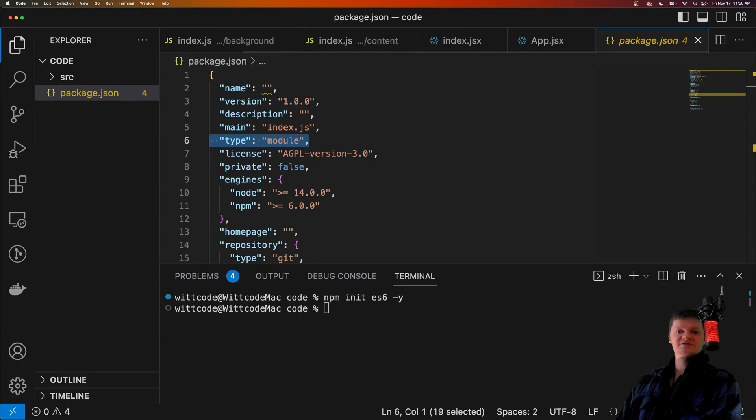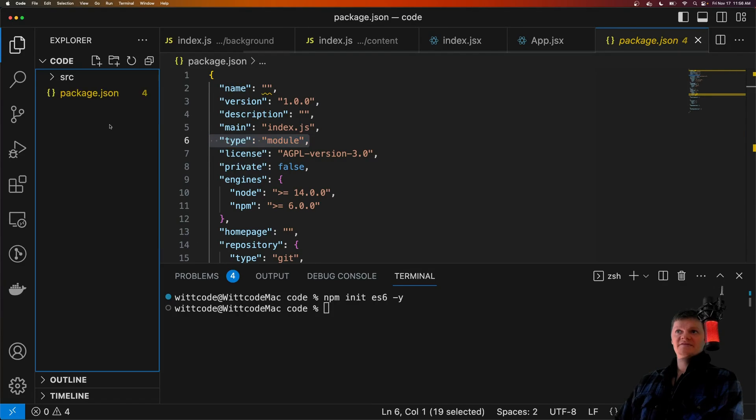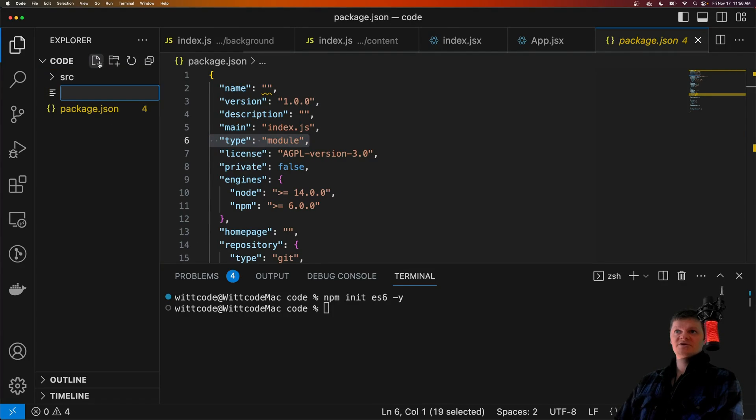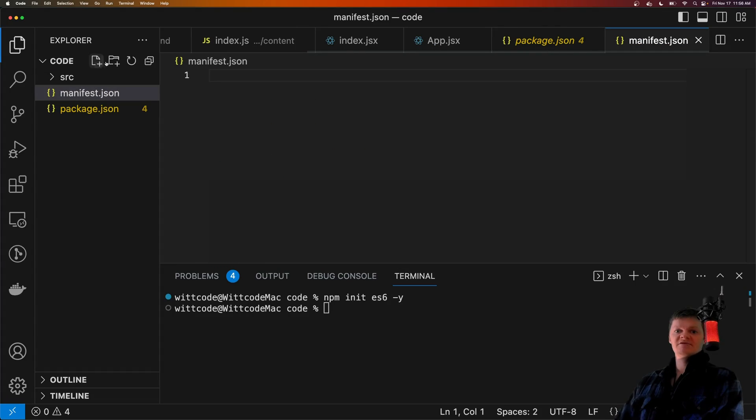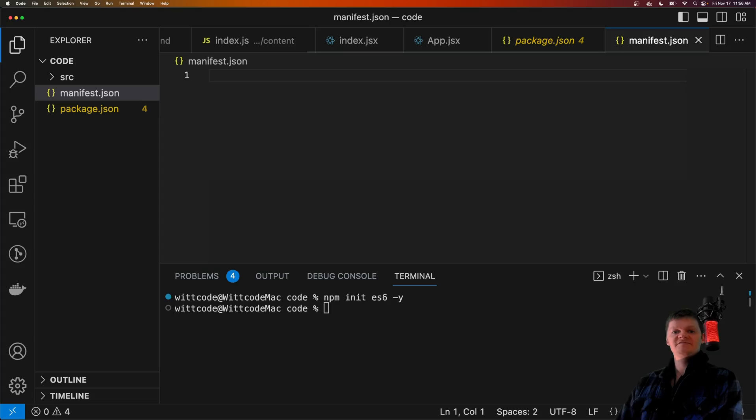And then finally, let's create a manifest.json file at the top level of the project, which of course provides the required information about the extension.